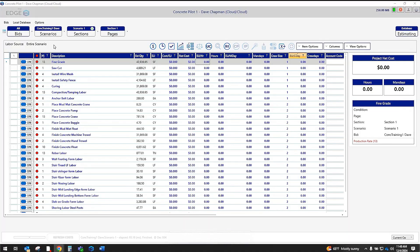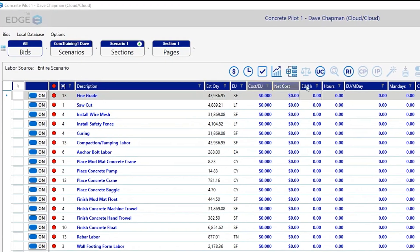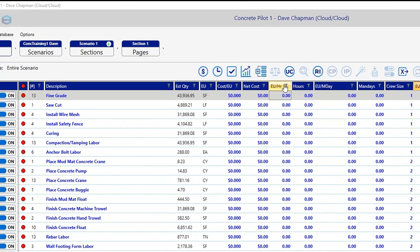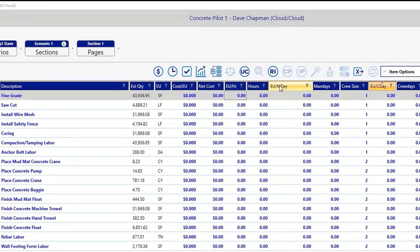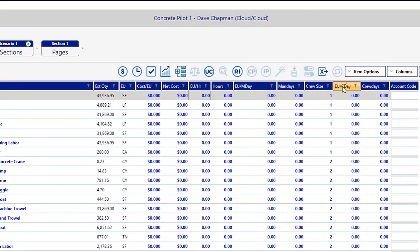With the Edge, you can also customize your production rates so that you can look at your labor the way you want to.